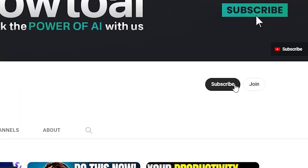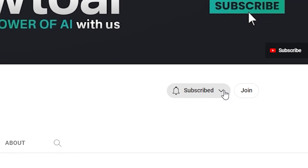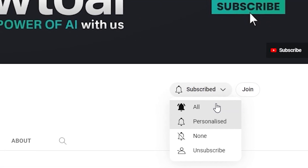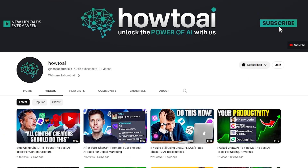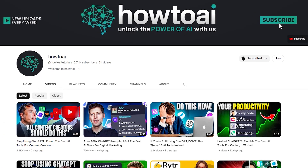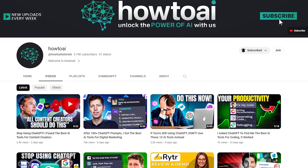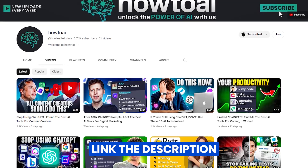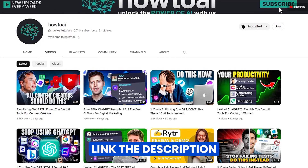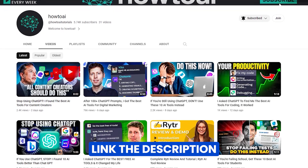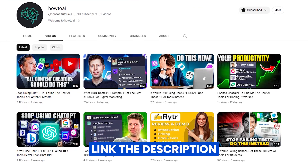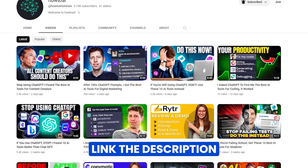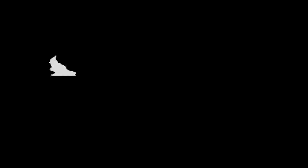But before that, don't forget to subscribe to the channel and ring the bell icon as well. I've made sure to link each AI tool down in the description below so that you can easily access them if you feel interested in trying any of the tools.